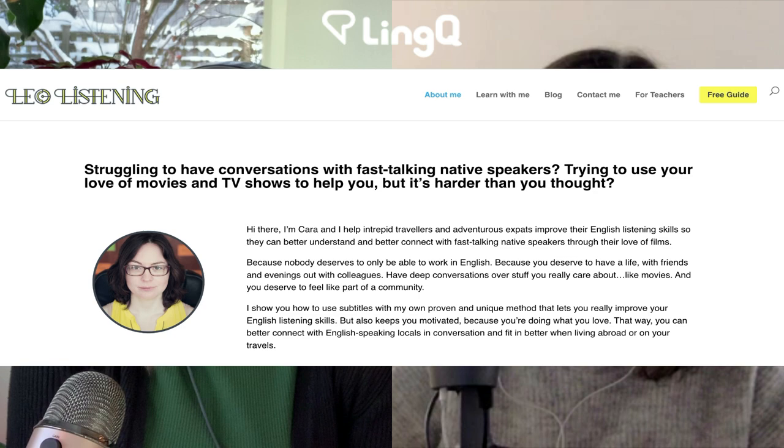Today I am joined by Cara Leopold of Leo Listening website — she also runs a YouTube channel. Cara, thank you so much for joining me. How are you today? I'm very well, thank you. Thanks for having me here. And whereabouts in the world are you joining us from today?